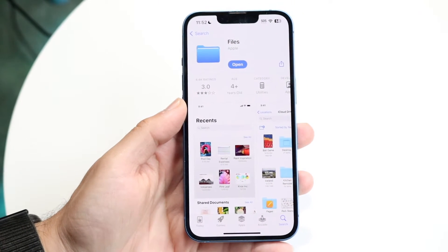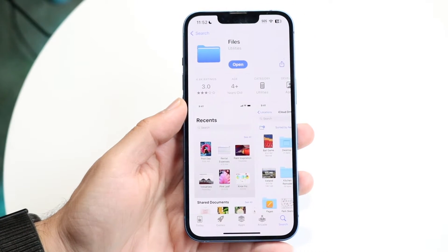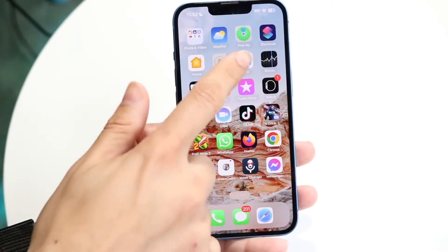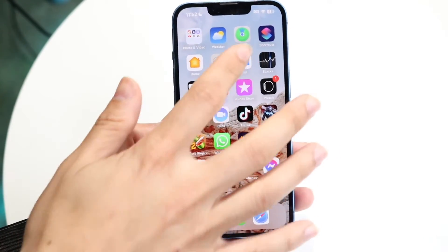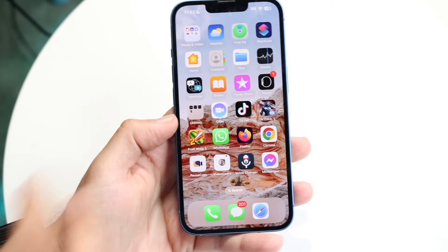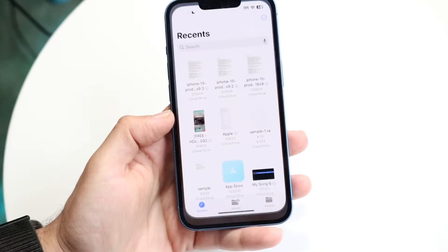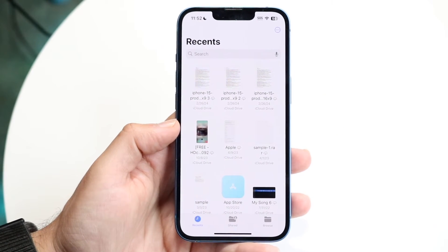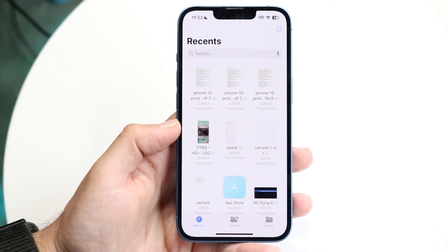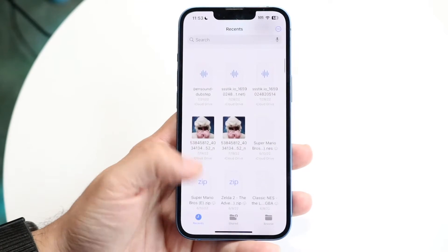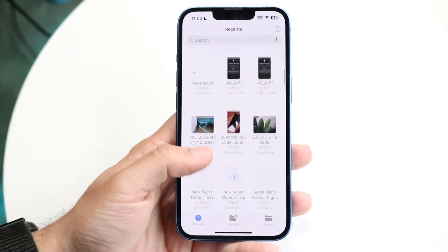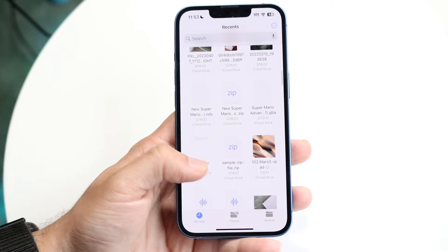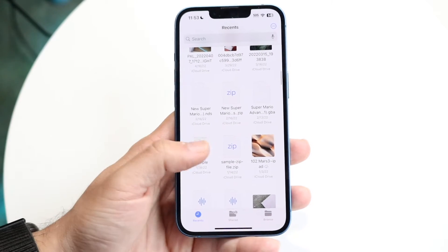Open up this app and you should be able to see this particular pop-up come up. Now if you've already downloaded the zipped file, you should be able to see it inside of this panel. If you have not seen that zipped file yet, you're going to want to find that particular zipped file.